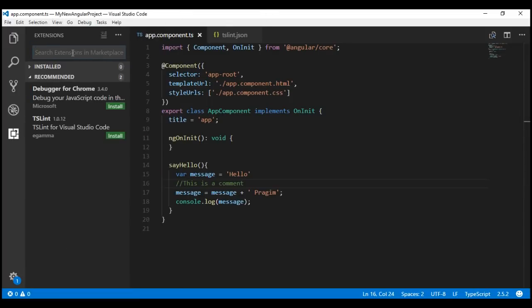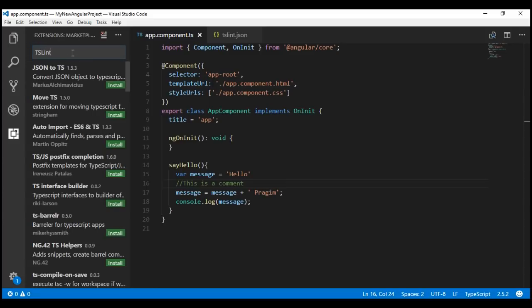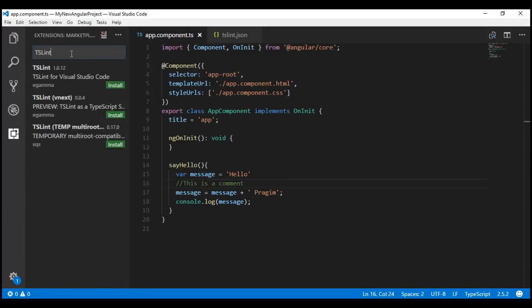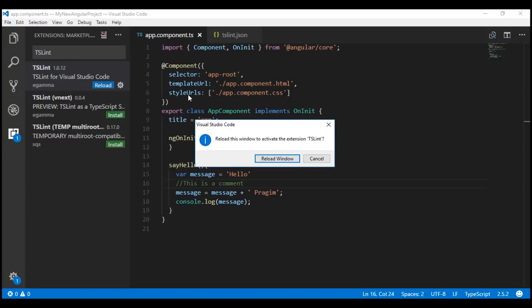Within the search text box, search for the extension that you want to install. In our case, we want to install the TSLint extension, then click the Install button. TSLint extension is successfully installed. To activate it, we'll have to reload Visual Studio Code — simply click the Reload button and on the prompt that you get, click Reload Window.